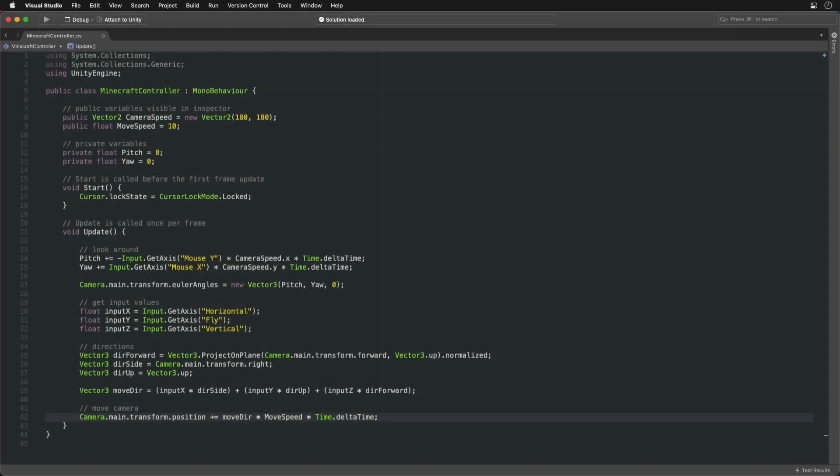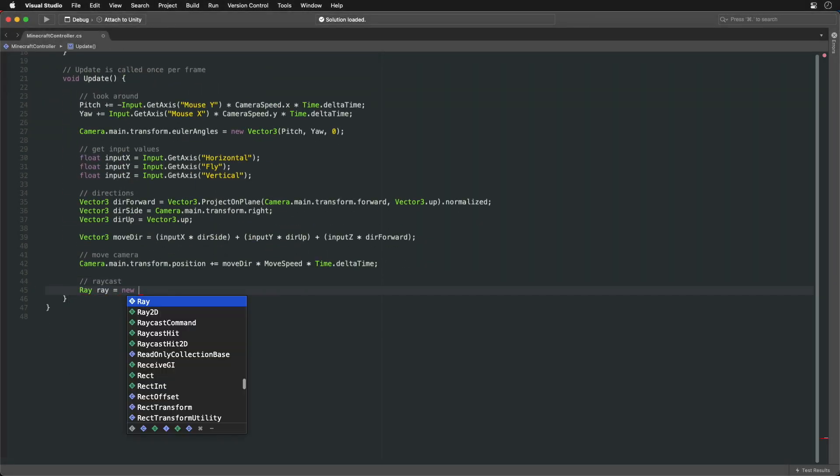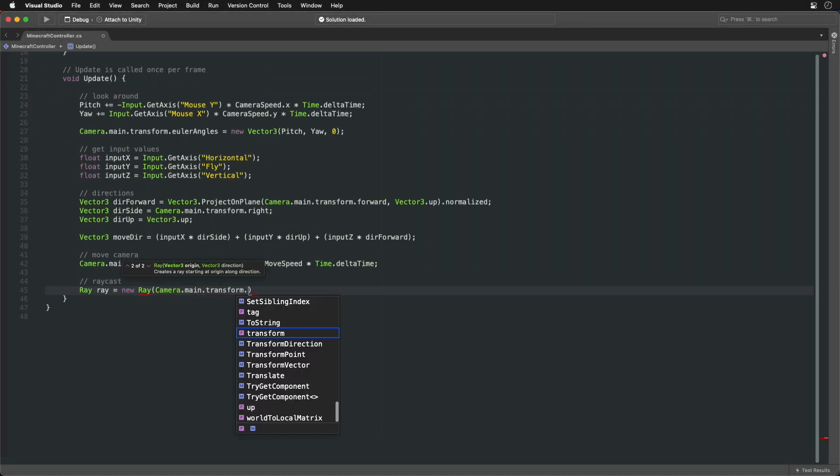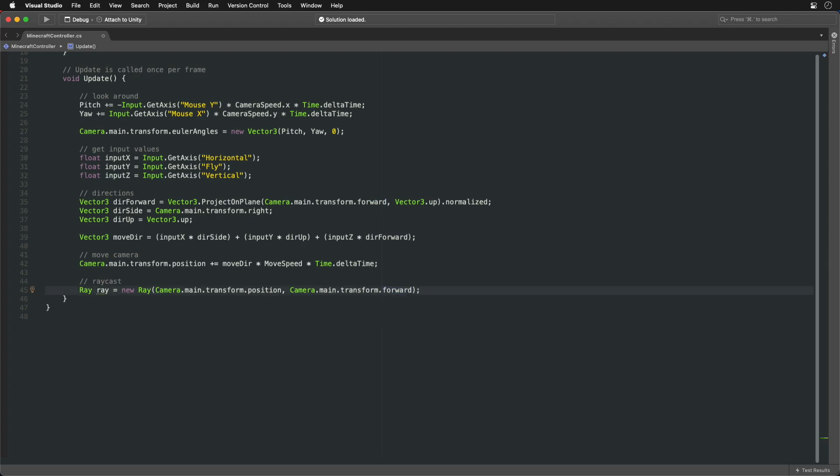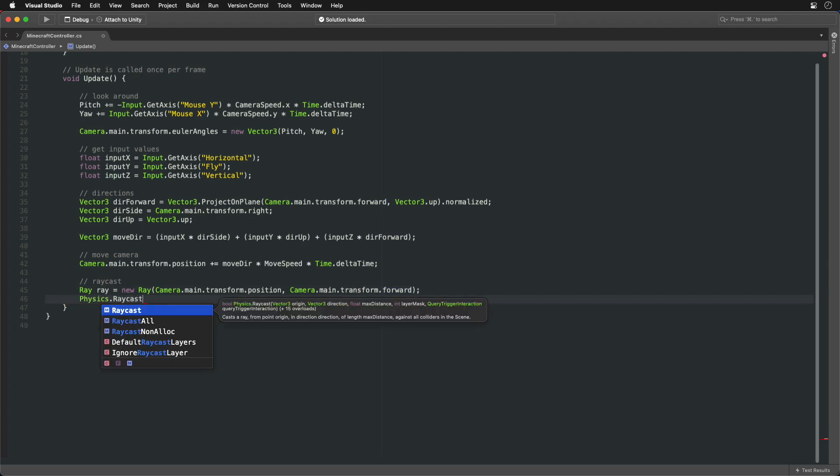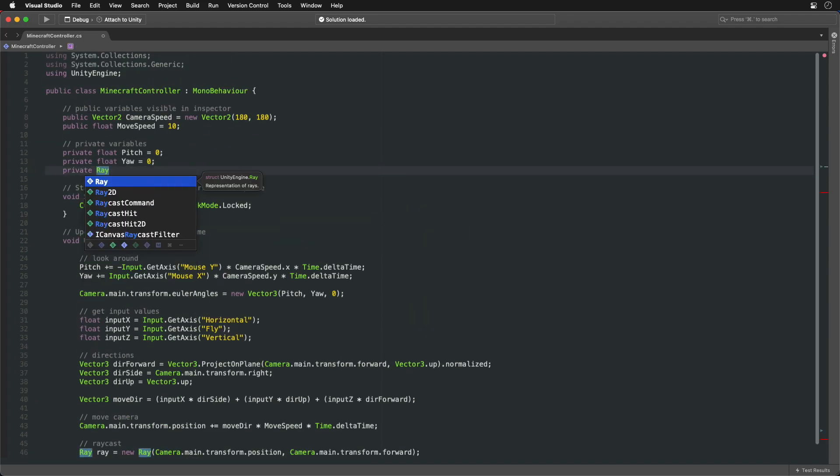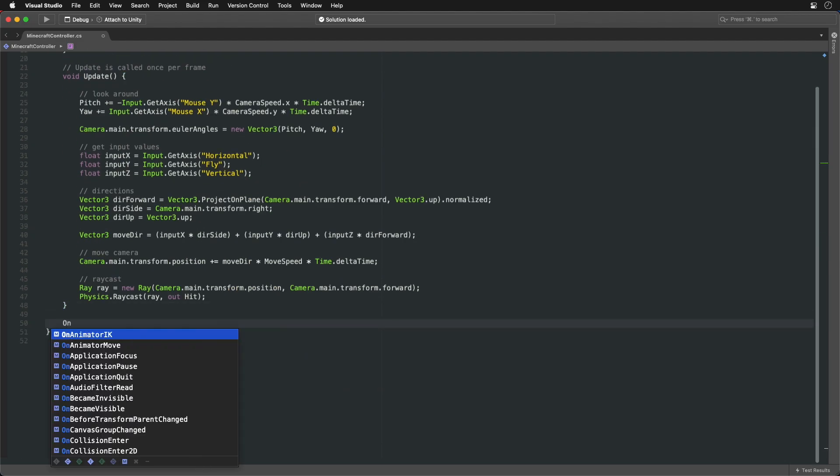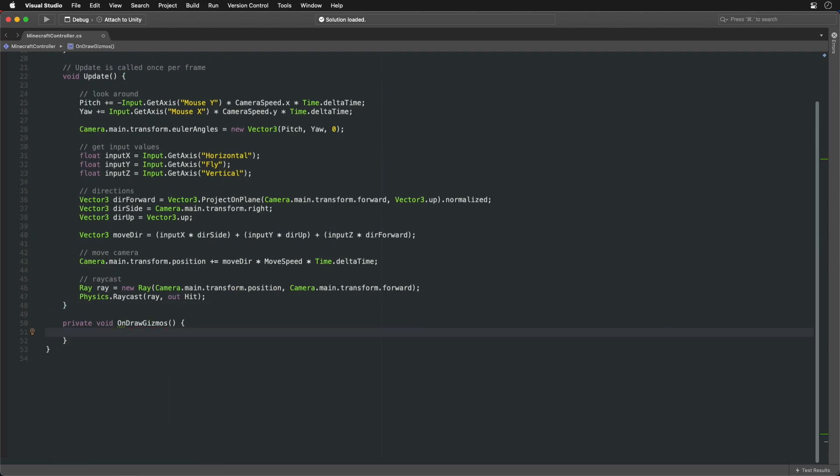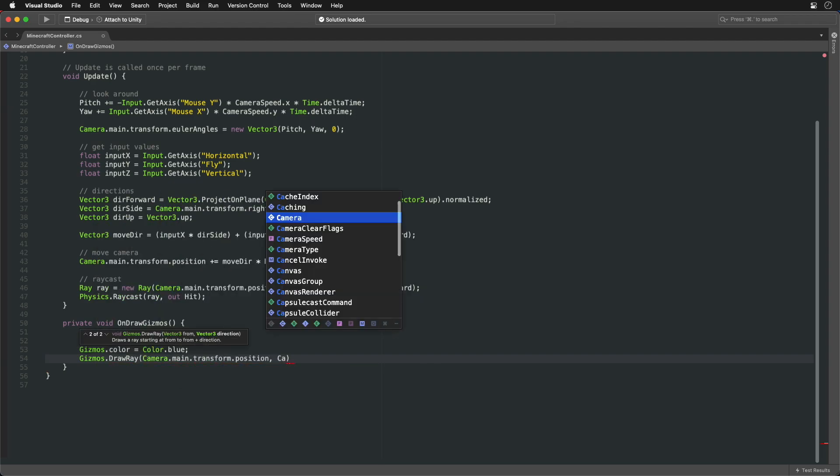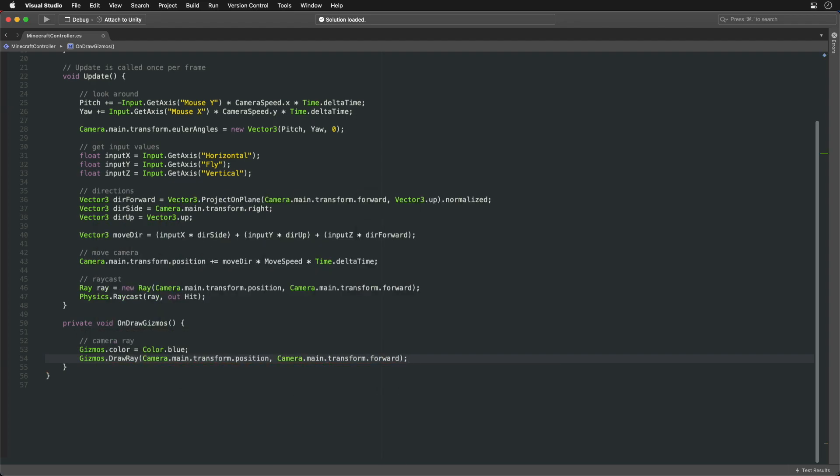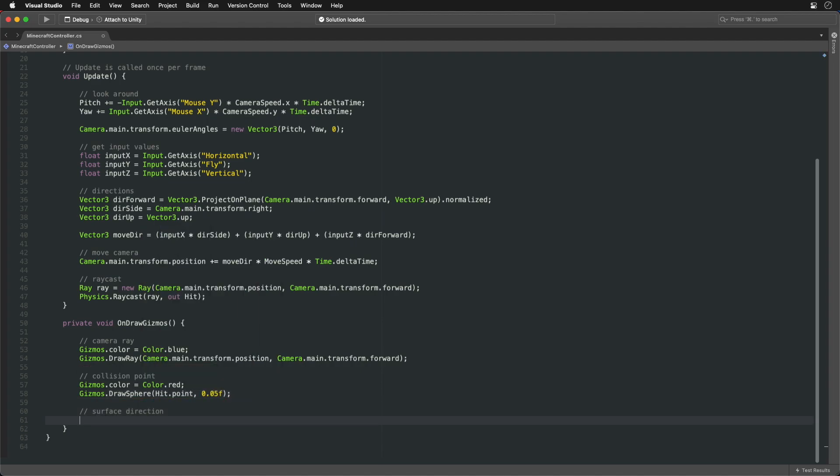Now to place the block we first need to find the point we are looking at. We do that by shooting a ray from the camera in the direction it is looking until we hit something. With gizmos we can visualize these virtual rays and points. We can also see the direction of the surface.